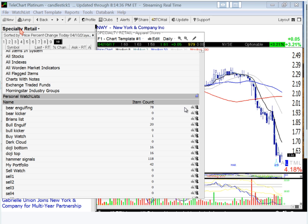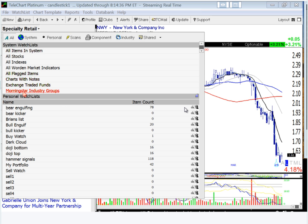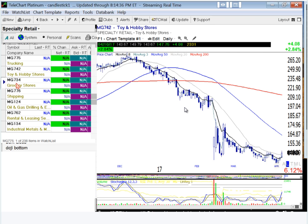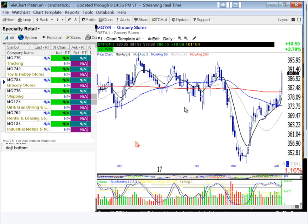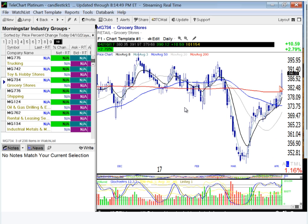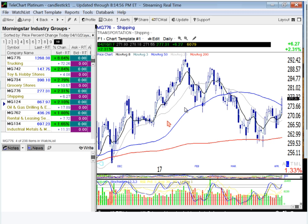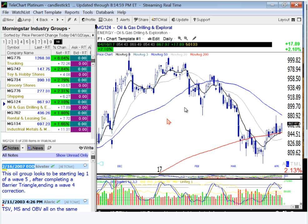I can go back and see the next best sector. Grocery stores — already had its move. I'm looking for something that's just started a good move. Transportation and shipping, oil and gas drilling is picking up. I can narrow down which sectors I can be looking at.